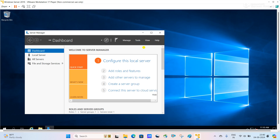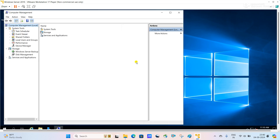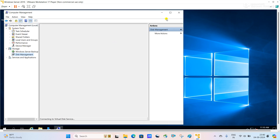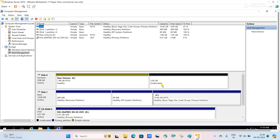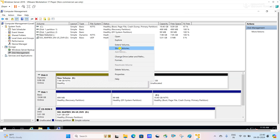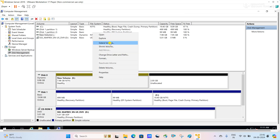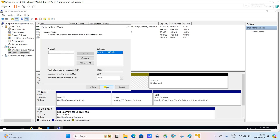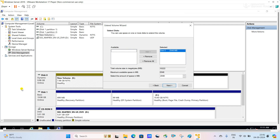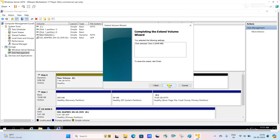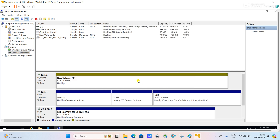Open Computer Management, go to Disk Management. Here you can see 2 GB has been added. Now I will try to expand the disk. Right click on volume E, select Extend Volume, click Next, click Next here because we are trying to expand volume on disk 0 — disk 0 is selected and we are trying to extend by 2 GB, so everything is correct. Click Next, click Finish. You can see the volume is extended. This is the way we can extend a dynamic volume.